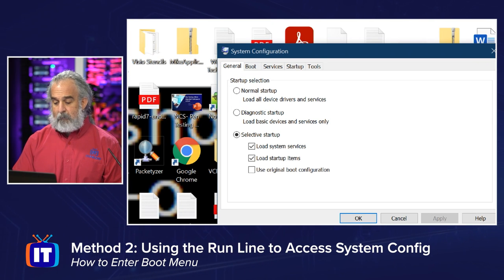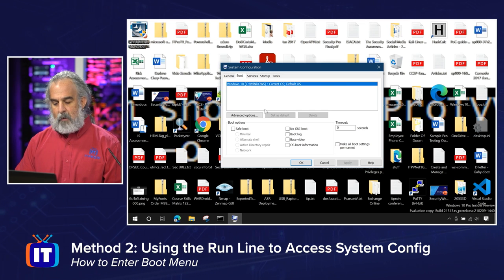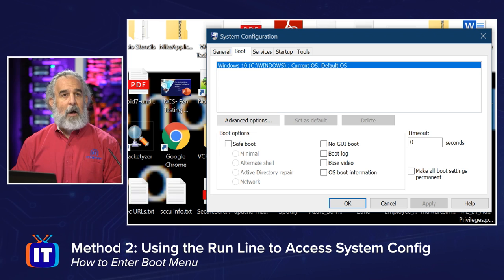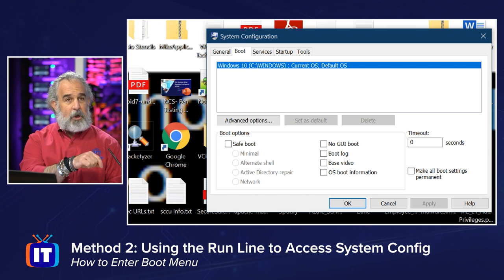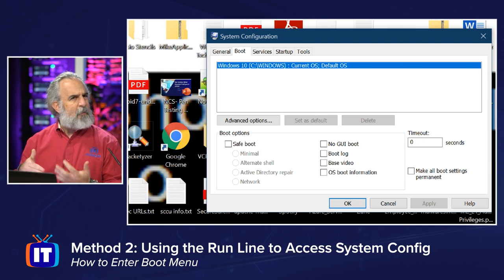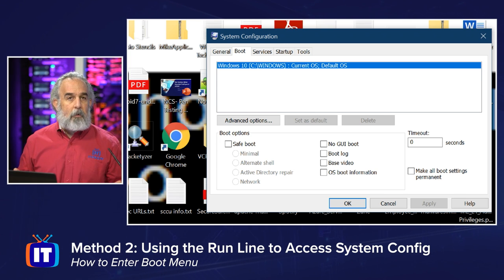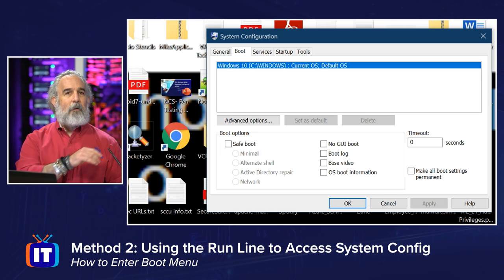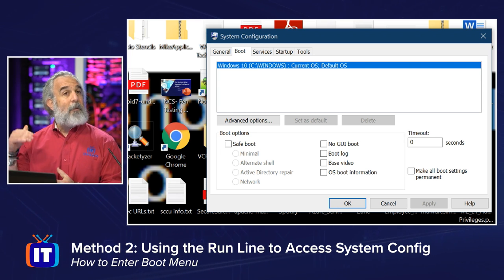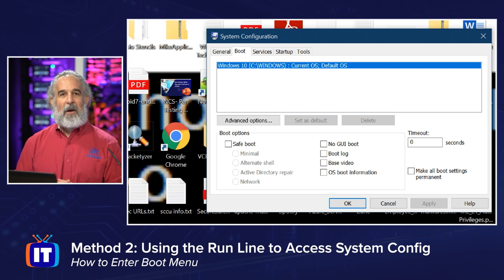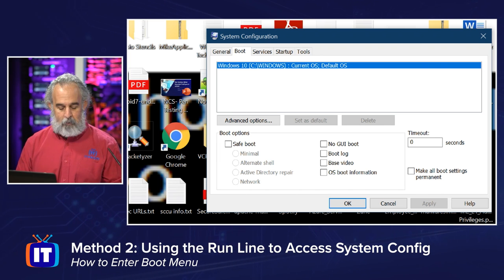System Configuration has several tabs. We're going to go to the Boot tab — the second one in from the left, right past General. On the Boot tab, we can see that we are currently booting Windows 10 as the current and default OS. Down below under Boot Options in the left-hand column, I can check Safe Boot and choose Minimal, Alternate Shell, Active Directory Repair, or Network — these are mutually exclusive radio buttons. On the right I can also specify No GUI Boot, Boot Log, Base Video which uses minimal video drivers, or OS Boot Information. I can also specify the timeout value — changing it from zero gives me that more traditional 30-second menu where I can hit F8 to get to safe mode or boot menu options.